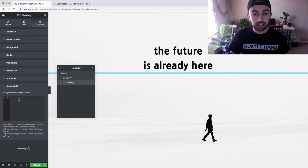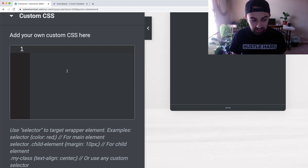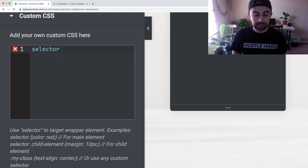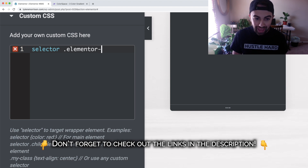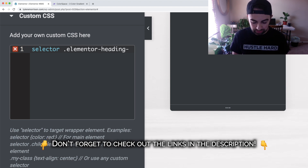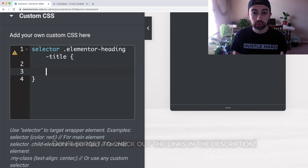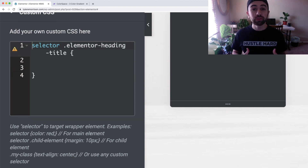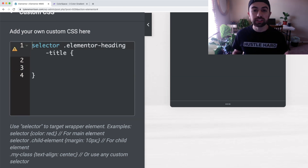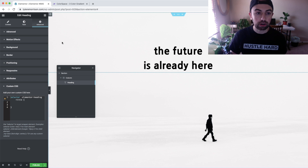Now we go over to Advanced and under the heading settings, go down to Custom CSS. Under Custom CSS we're going to put in some code. Type 'selector' then a space and a period, then 'elementor-heading-title', and then open with two curly brackets. Close the curly bracket at the end — anything in the middle will be applied to the elementor heading title. If you don't know CSS, don't worry, just copy this code exactly.